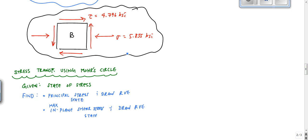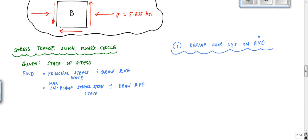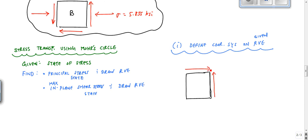So we're given the state of stress. The first thing we want to do is define a coordinate system on the given RVE — the representative volume element. So here I'm drawing my RVE. I have a stress going like this, and here I have a stress value of 5.855 KSI. The shear stress was 4.79.